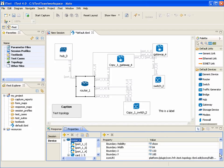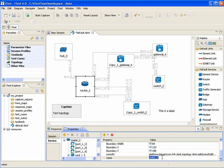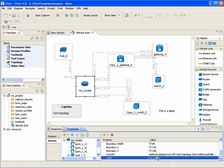Let's change the name of our router. As you see, the name was changed on the property page, in the device tree, and on the editor canvas. Let's change some other properties.